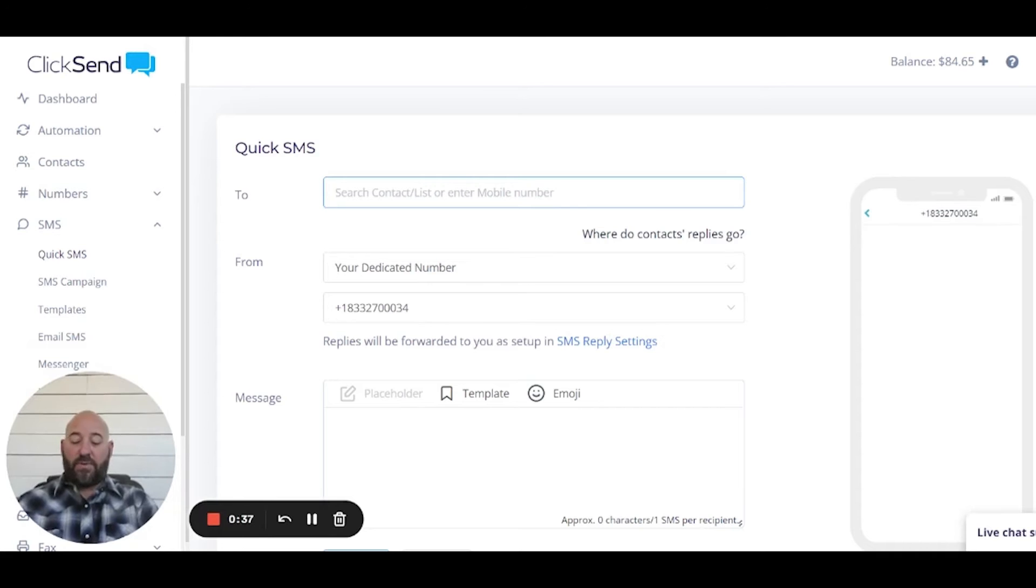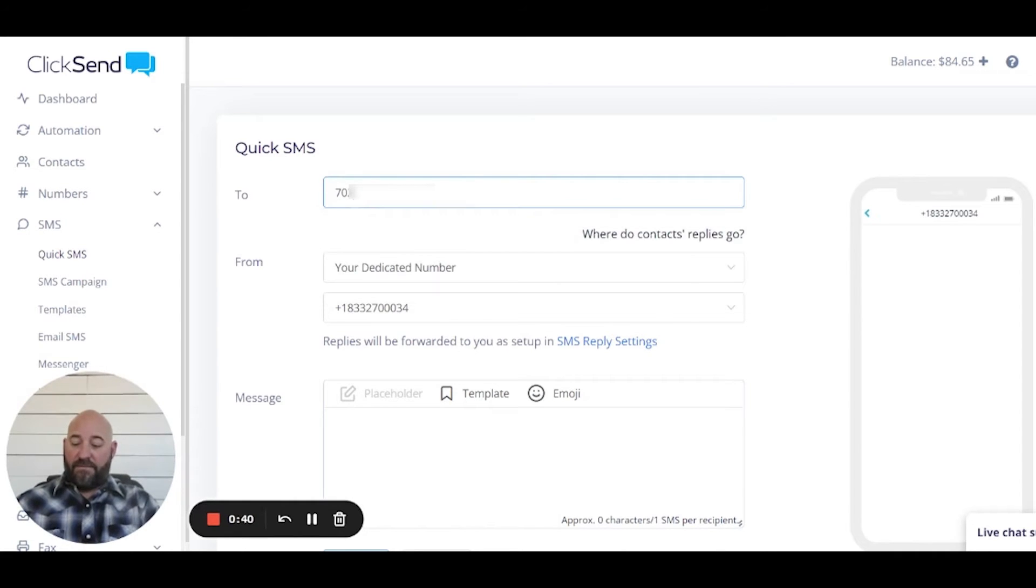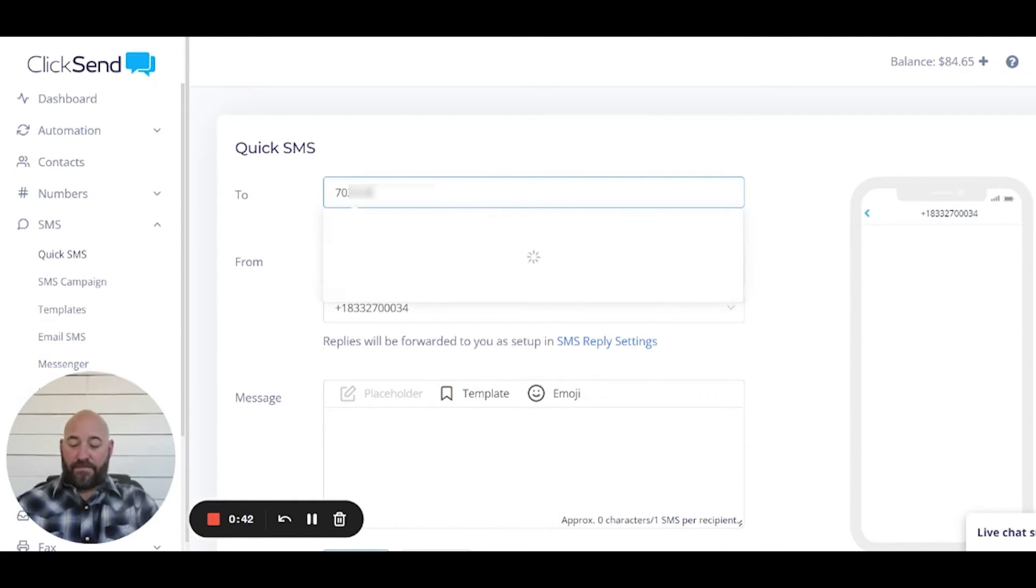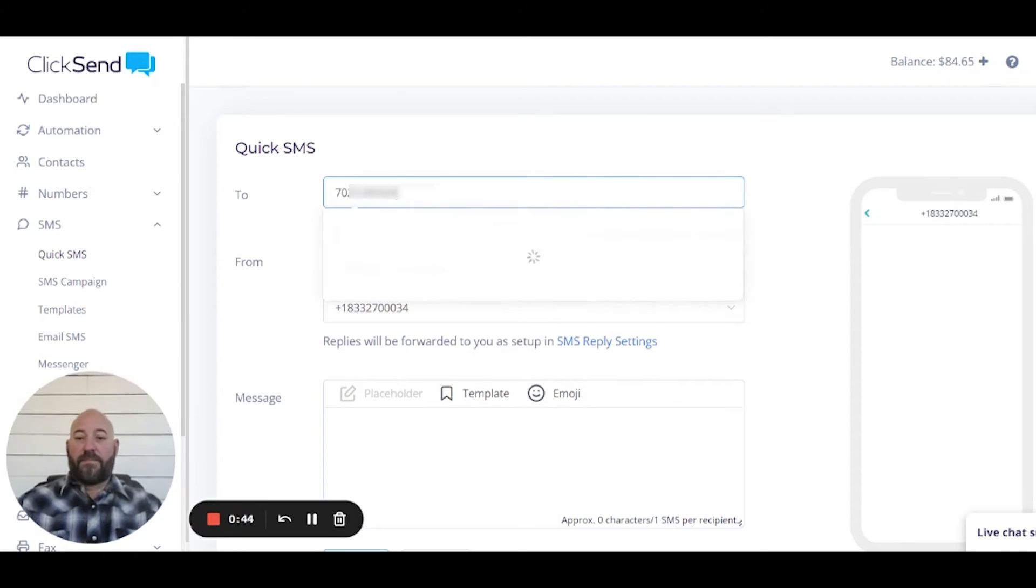So what I'm gonna do is I'm just gonna enter a phone number right here. That's what we're going to send it to.